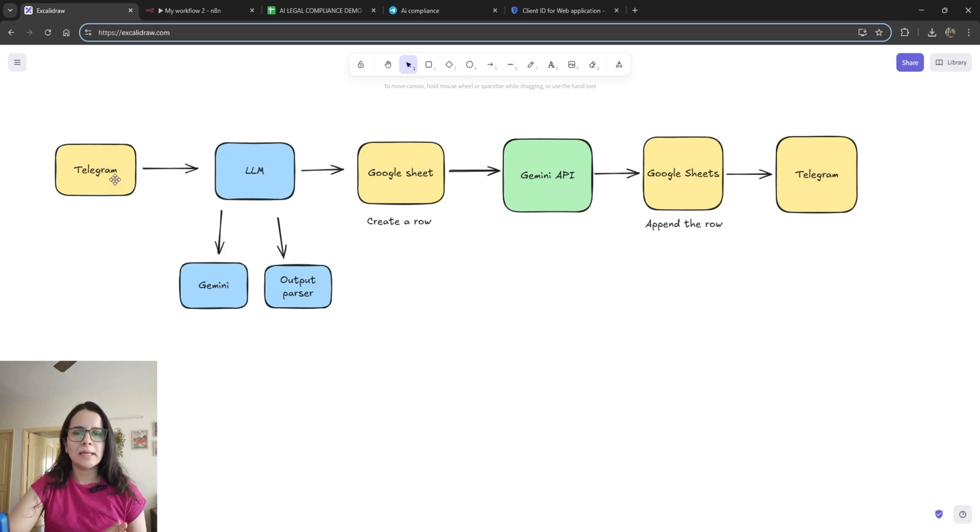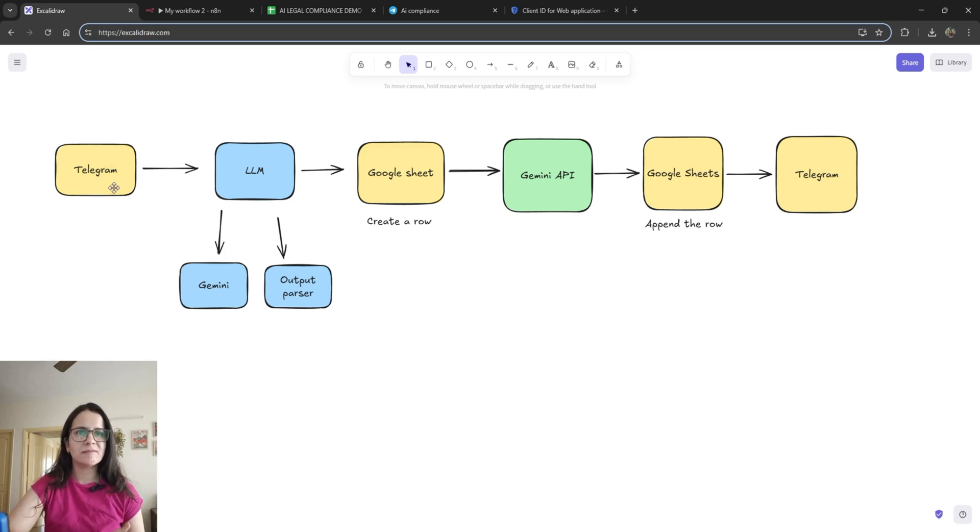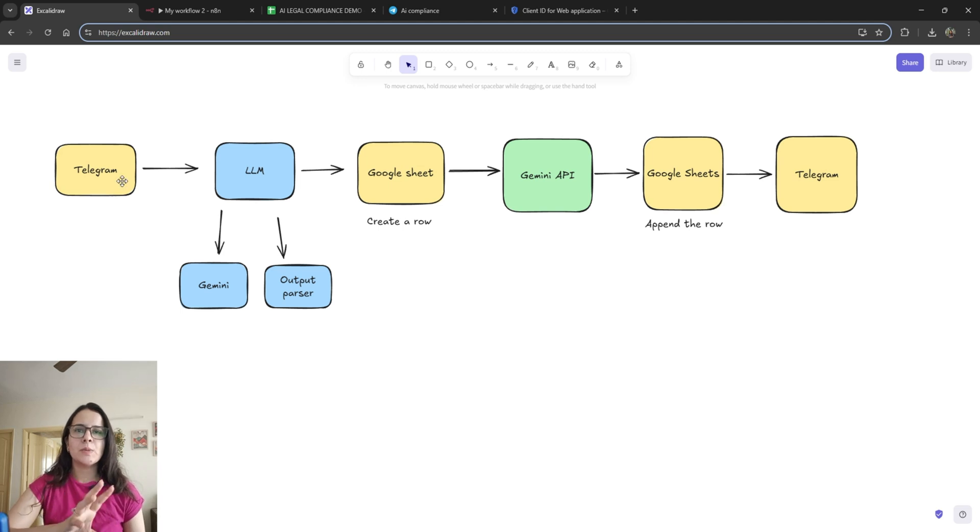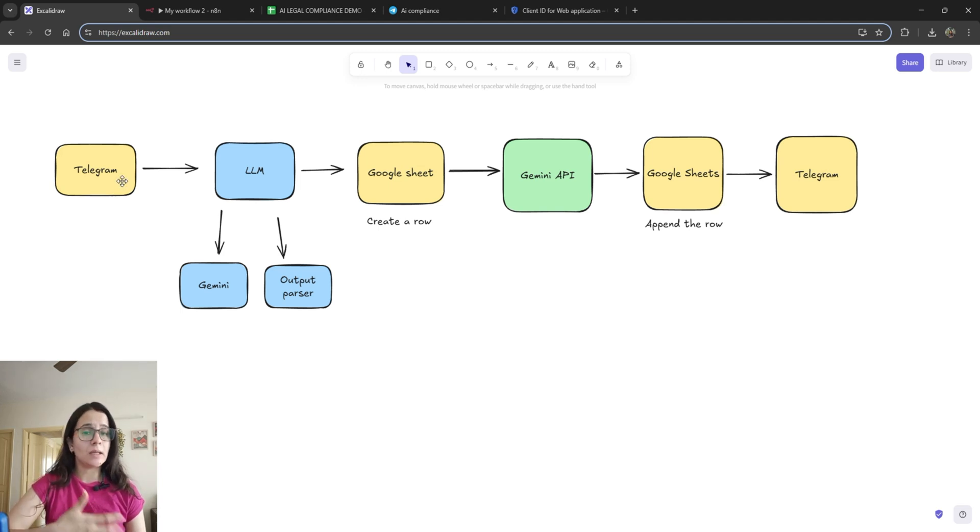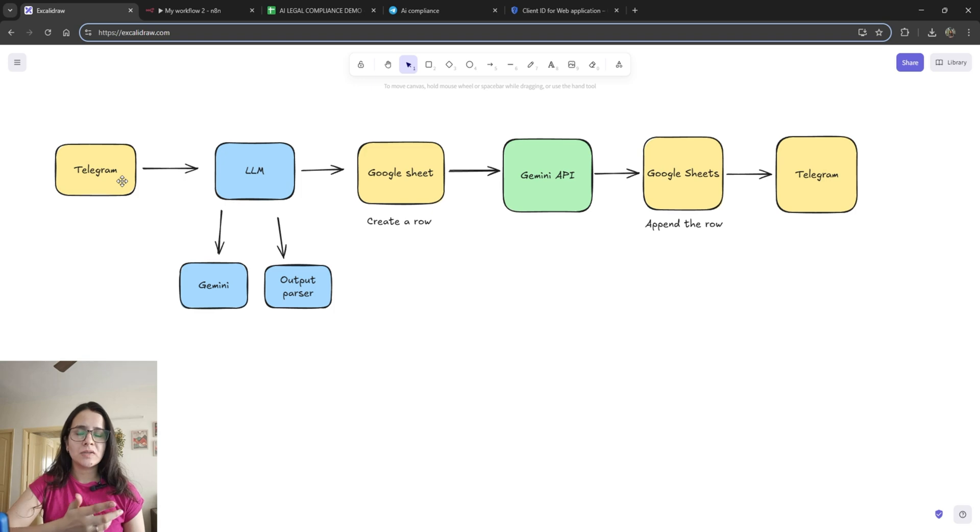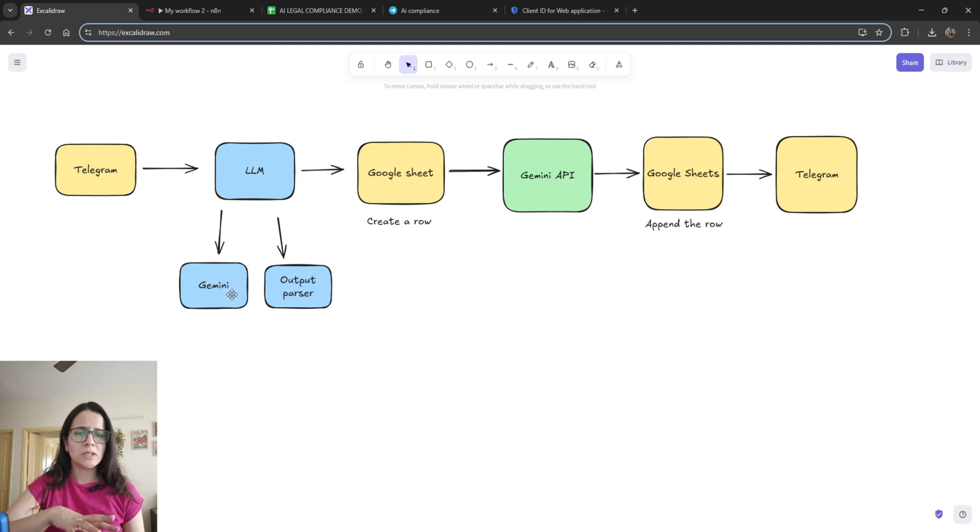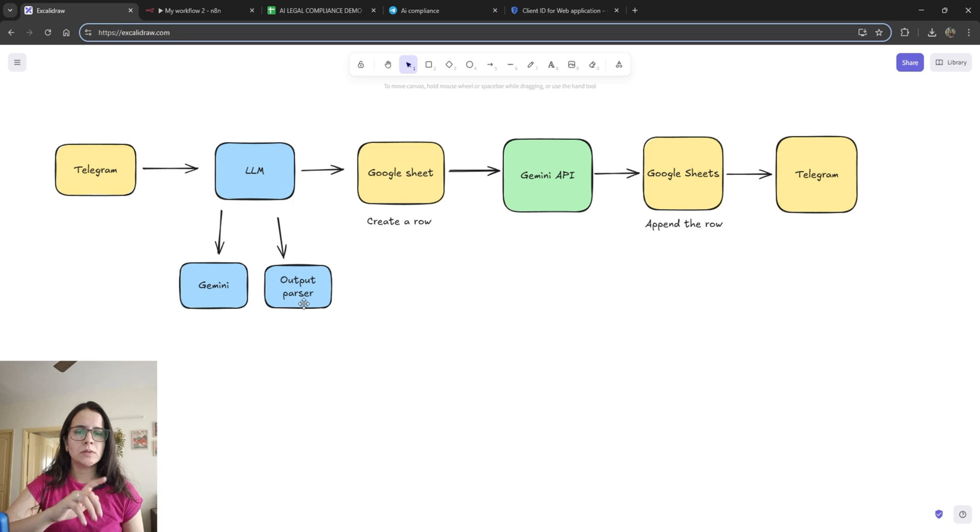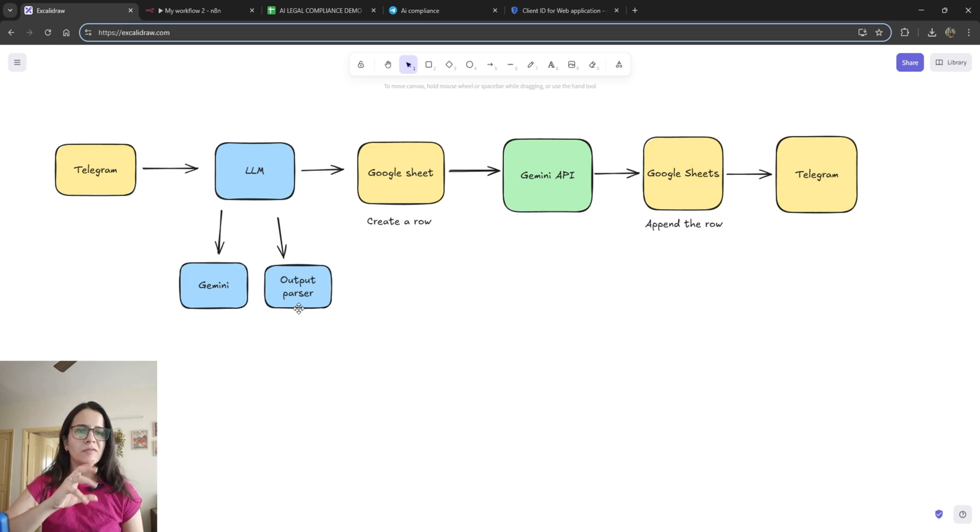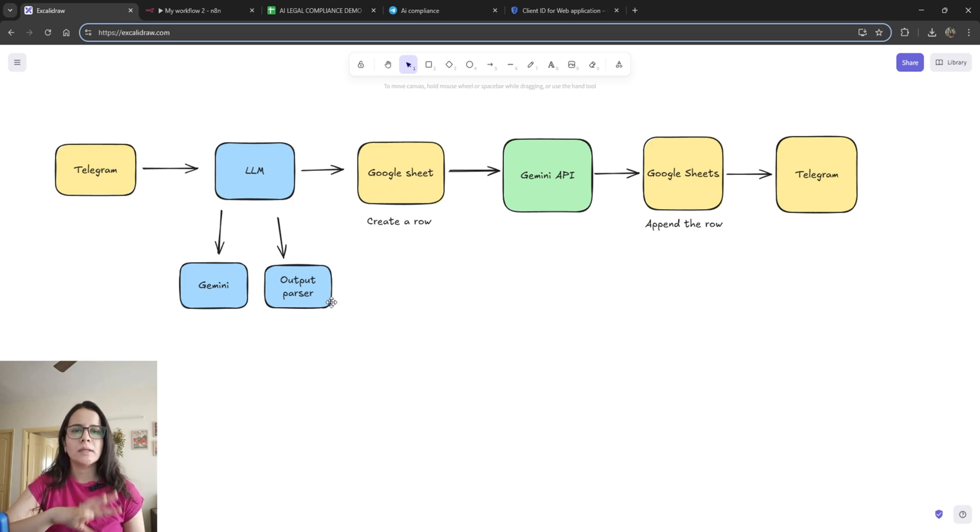So, we'll send our input from Telegram. You can do this from Slack as well. This will be a message containing the name, the use case, the industry, and the geographical region. And then it will go into an LLM. You can use any chat model. I have used Gemini and it will parse our output to extract the name, the geography, the industry, and the use case.